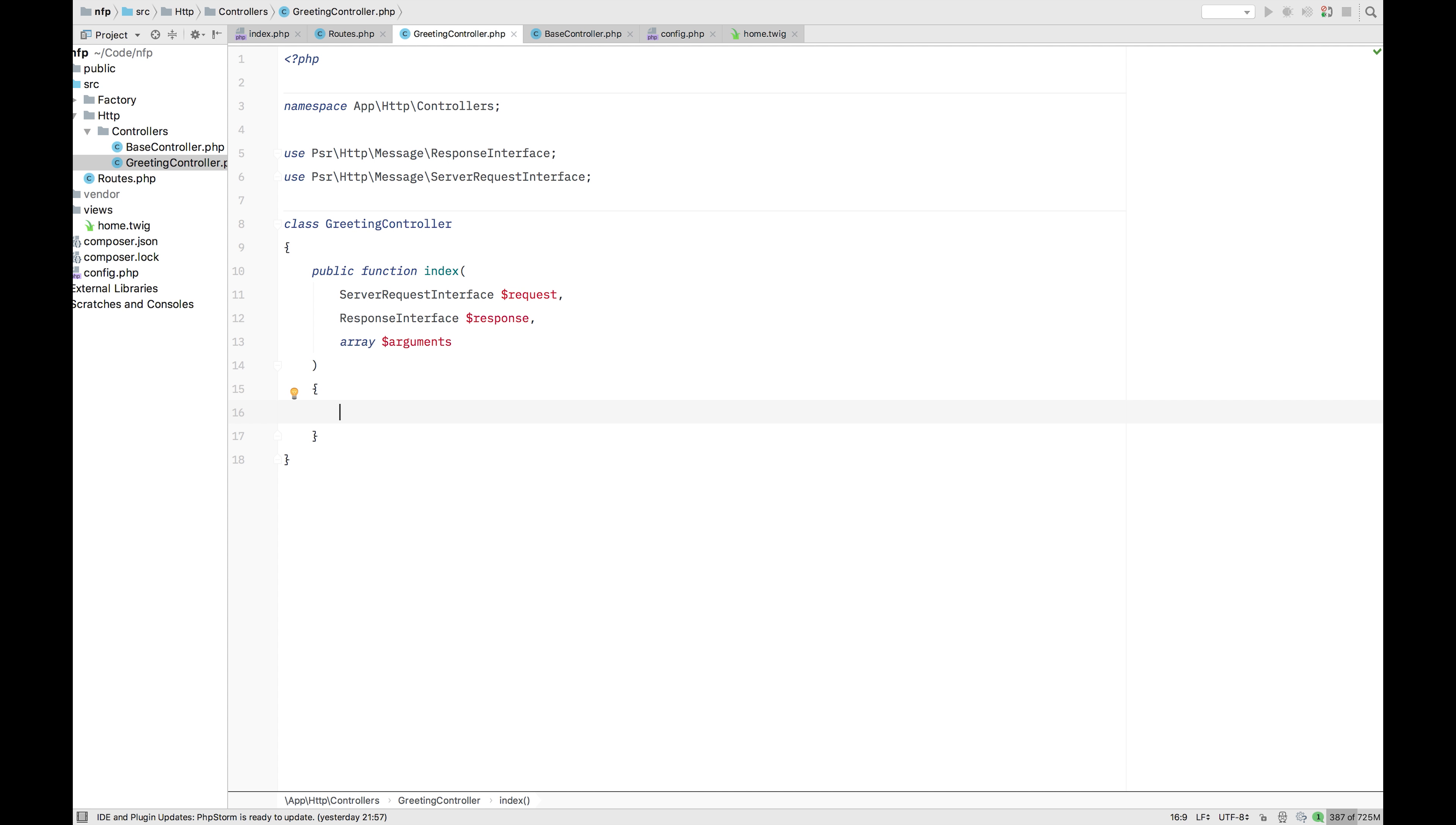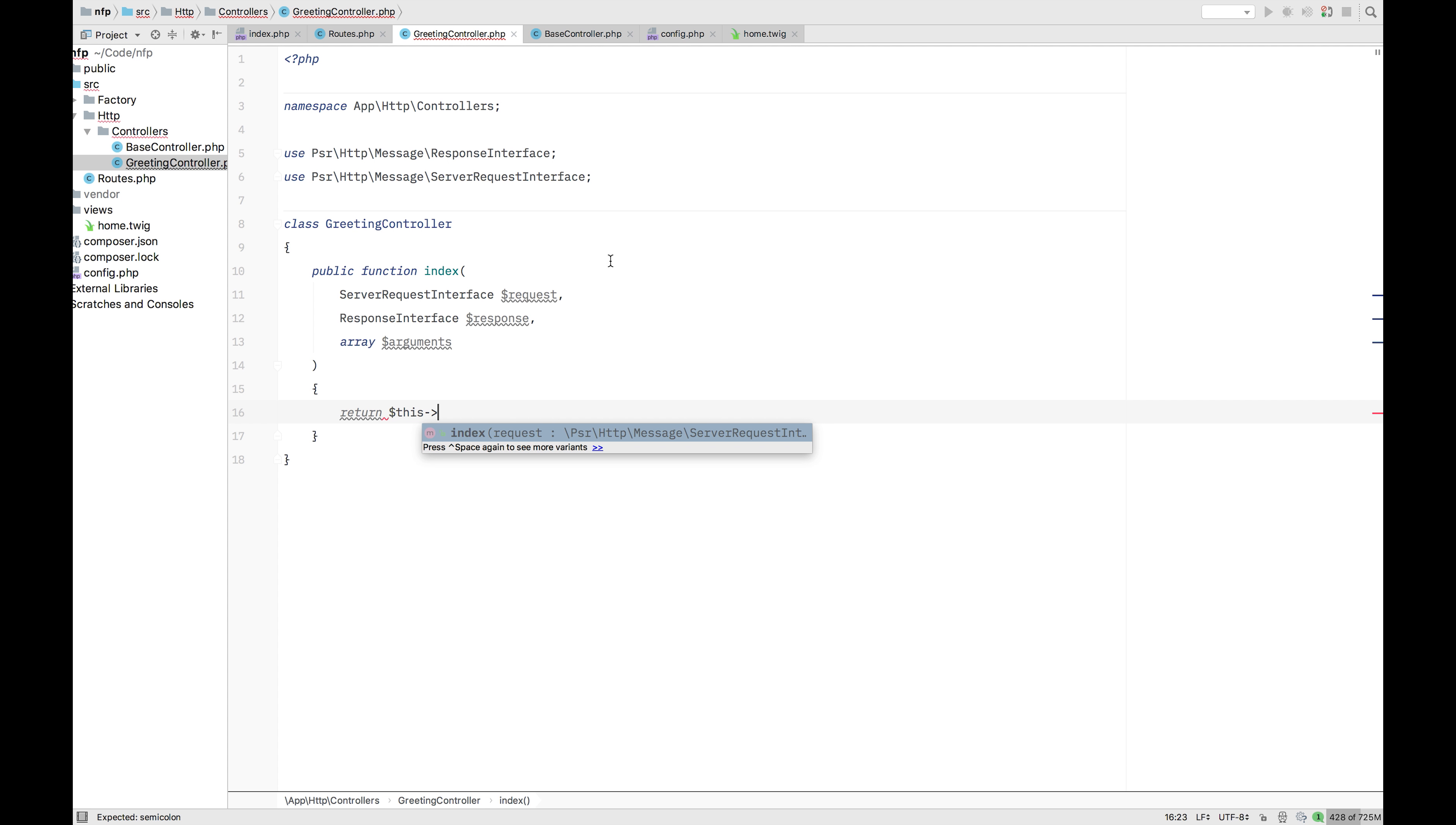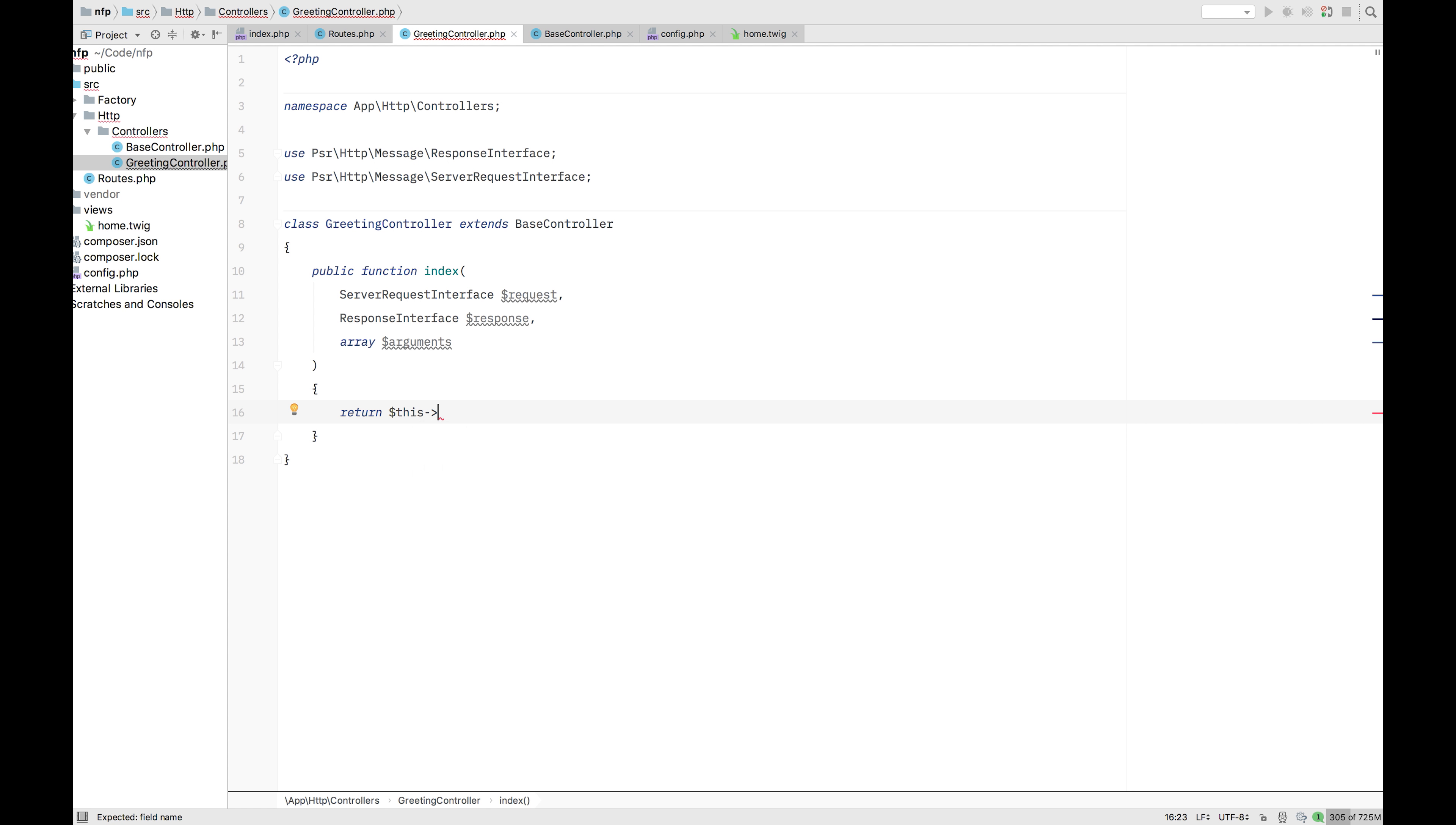And what we're just going to do here now, we're going to take these arguments, which as you remember here in the routes is that name. And we're just going to pass it to our parents, which we haven't included yet. Nice catch. Extends the base controller. And now we have included that base controller. And now we have access to these things.